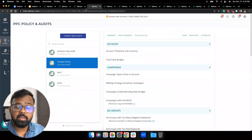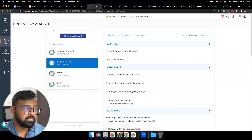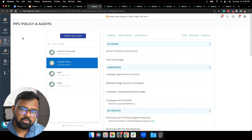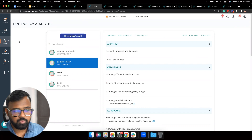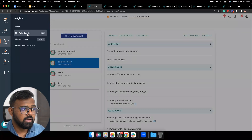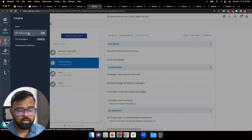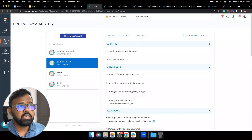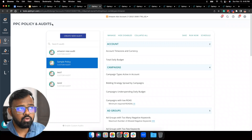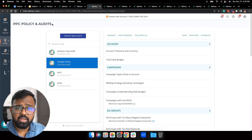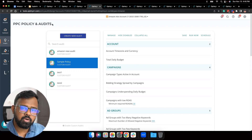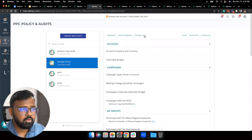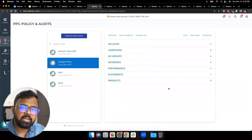Moving on, we have the PPC Policy and Audits tool. This is a new addition — it was earlier available for Google Ads accounts but now it's also available for Amazon as well. You can click on Insights and access the tool in PPC Policy and Audits. What PPC Policy and Audits does is let you do a quick health check on your account, looking at areas that are concerning and where you might need to take a closer look. We already have a sample policy set up for you. If I collapse all, you can see the different categories we're looking at.